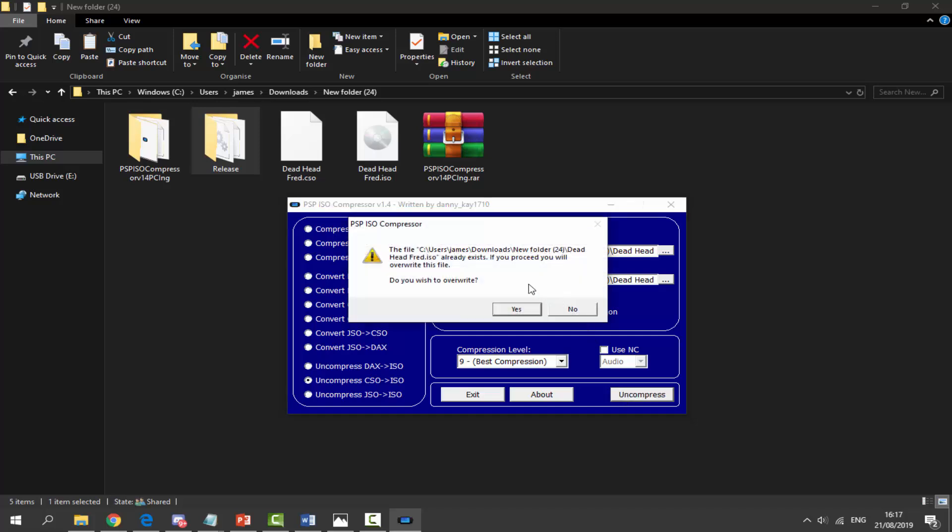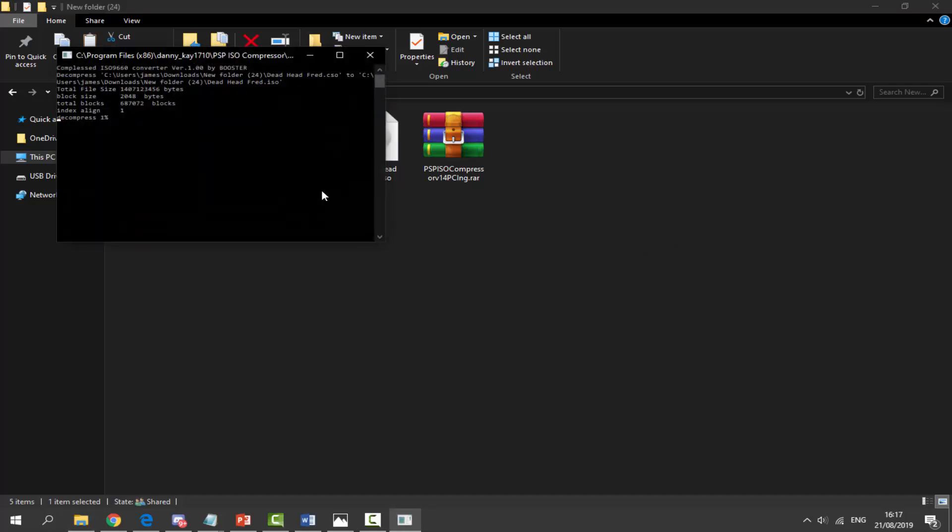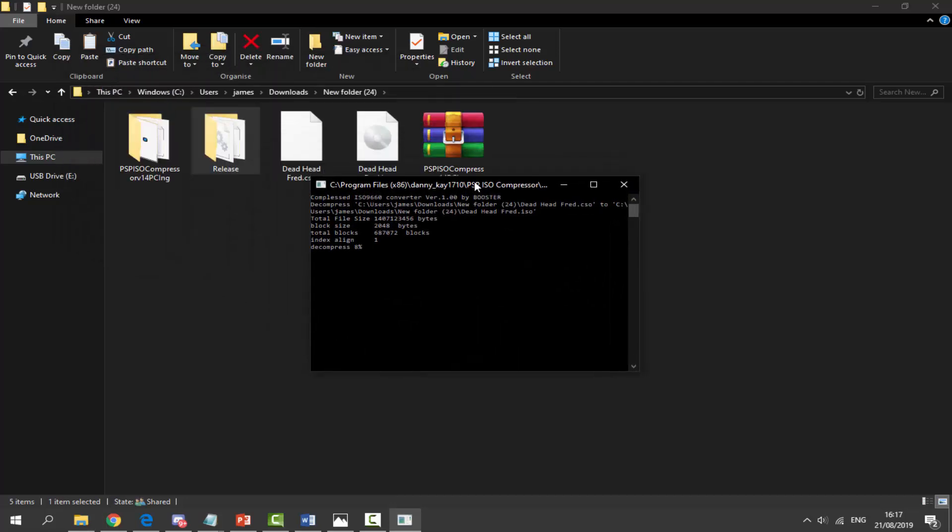It says already exists, do you want to overwrite it? Yes, it's going to overwrite this one. It's going to uncompress it. This might take a while. You get this little text box here showing you how long it's going to take. It has to get to 100%, so just wait for this.